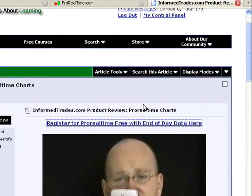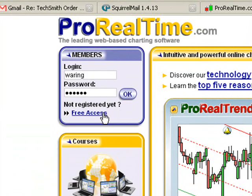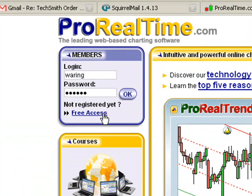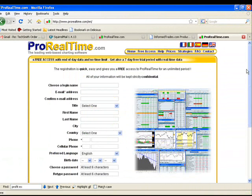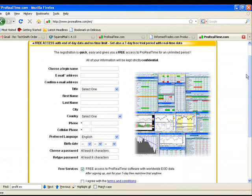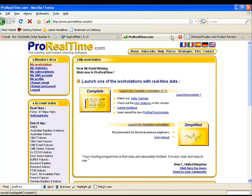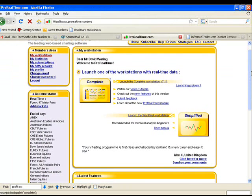If you haven't done so already, the first thing you're going to want to do is click the link above this video which is going to take you to the registration page. You can click right here where it says free access and fill out the information, then click sign up. You'll be sent an email where you can log in to the website, which will launch the Pro Real Time launch page which is what you see on your screen here.